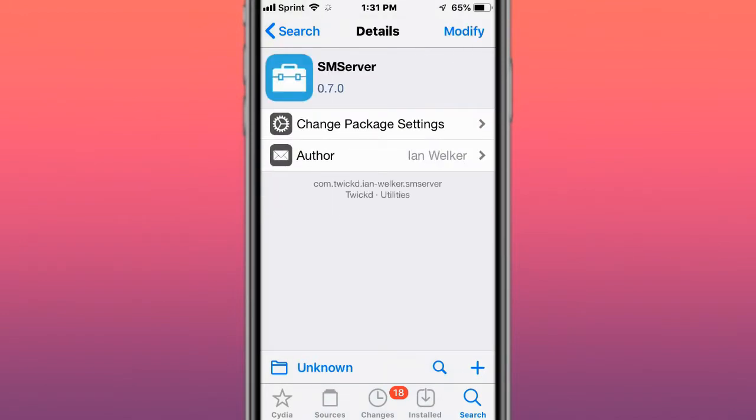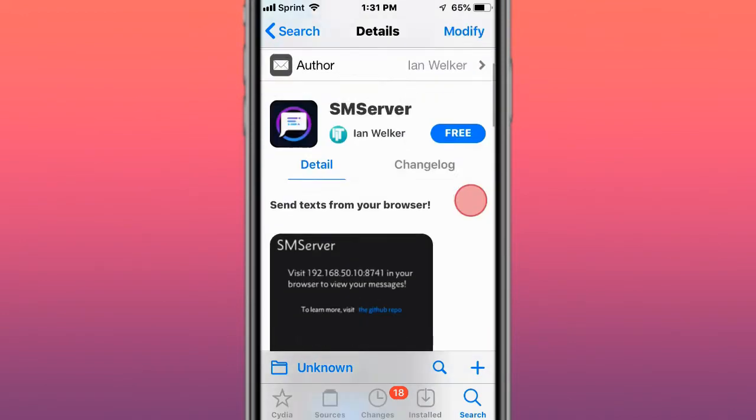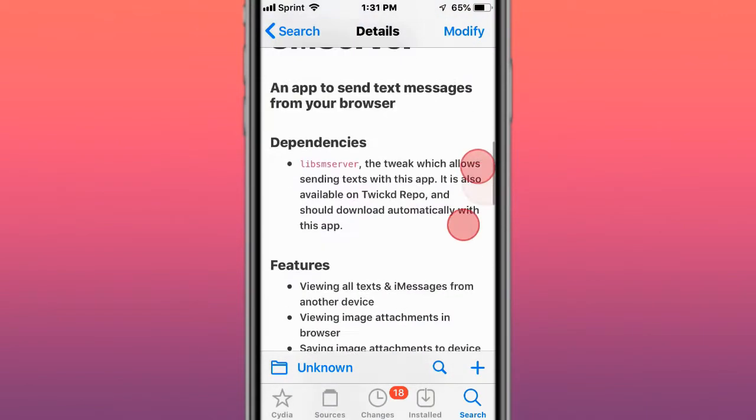This tweak is called SM Server, has the ability to send tap ads, delete text, run behind a reverse proxy, and much more, so you can send text from your browser.